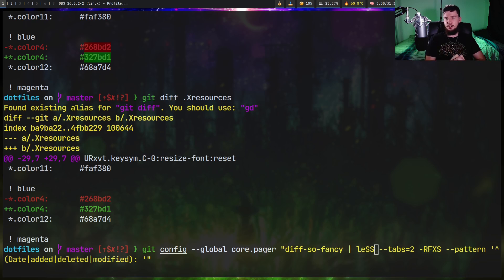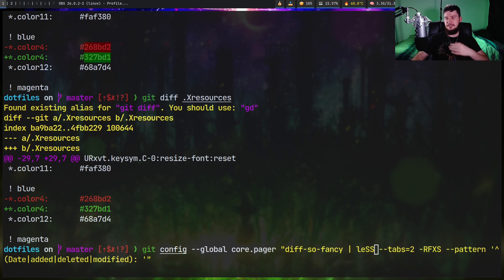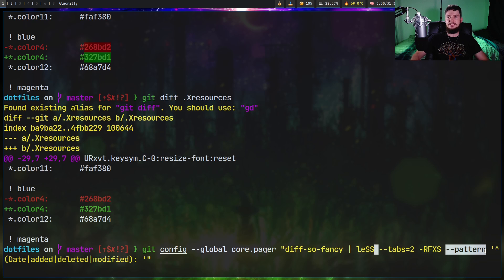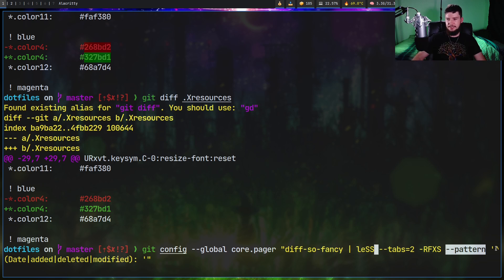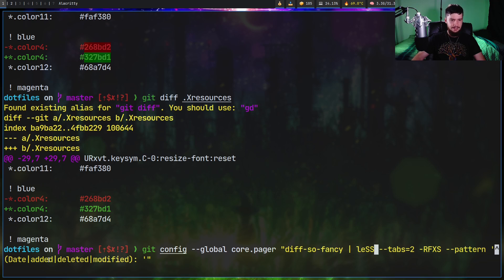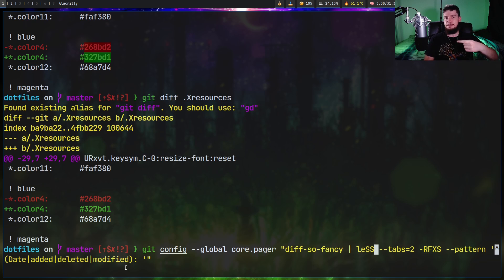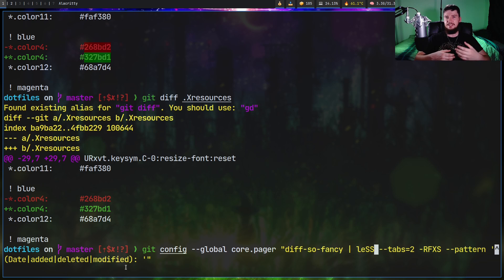Now this last part is optional, but it's going to make it easier to actually navigate through the diff. Basically, setting the --pattern is going to set the default search pattern inside of less. And what we're setting the pattern to is a caret symbol and then inside of brackets date, added, deleted, or modified. So when we press n inside of less, it's just going to let us jump between each of the diffs without actually having to scroll through it.